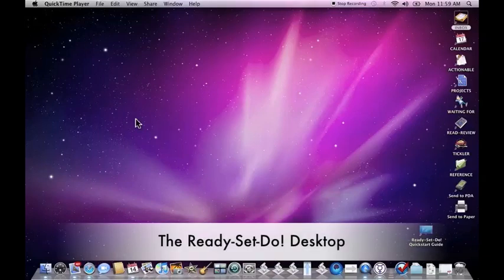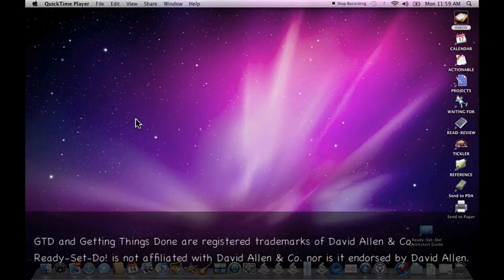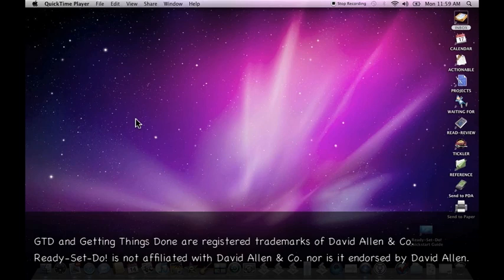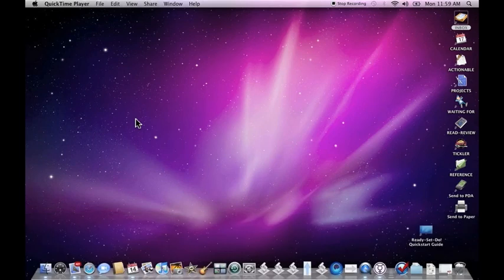Ready, Set, Do is a simple file-based approach to getting things done on your Mac. It's based on David Allen's Getting Things Done principles. Today I'd like to show you what Ready, Set, Do is and what it can do for you.